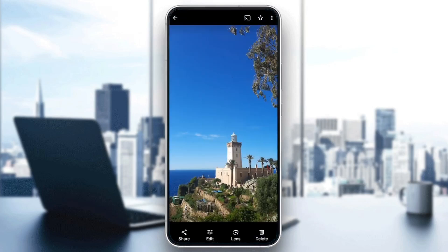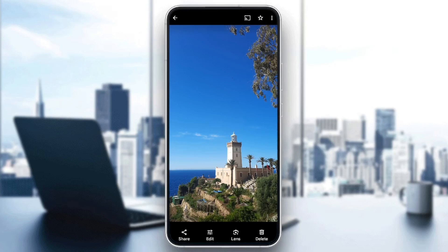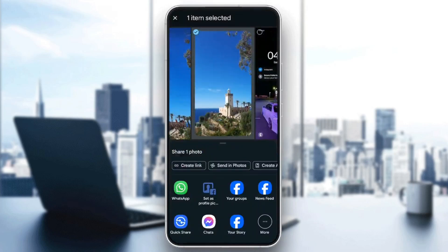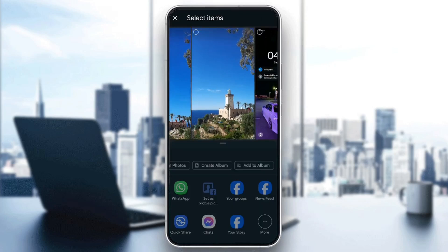So if you click on and open a photo, in the bottom you're going to find all of these options: share, edit, lens, and delete. If you click on share, as you can see, once you click on it right here you won't find the option to save this picture.